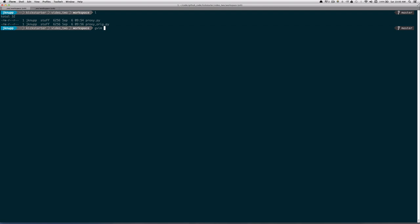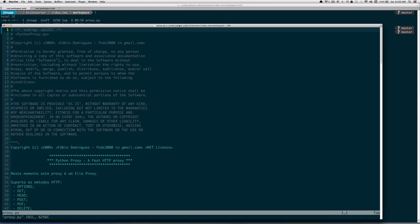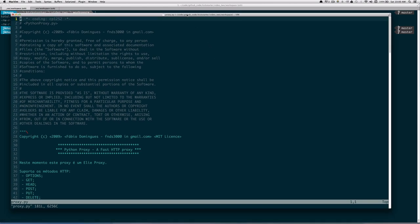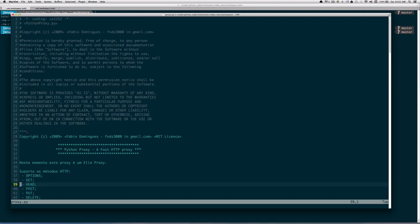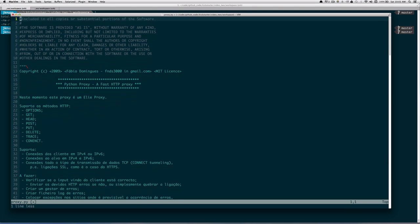I'm going to fire up vim and load the proxy.py file. Hopefully you'll be able to see it because a lot of people had problems seeing the screen last time, so I've made sure the fonts are much larger. You'll see there's a lot of front matter with documentation and licensing, so having read that and understanding what we're doing here is fine, I'm just going to delete this.